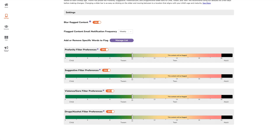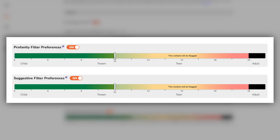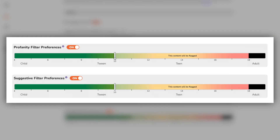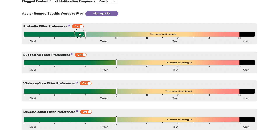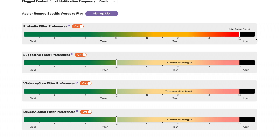We also have content filtering sliders for profanity, suggestive, violence and gore, and drug and alcohol. They're set to sliders — on the left is the highest protection possible, and on the right is the least protection possible.